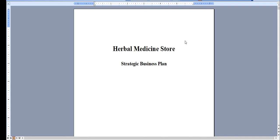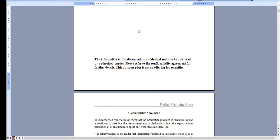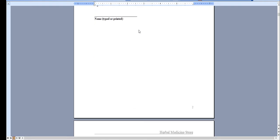Hello and thank you very much for taking a look at our business plan specific for an herbal medicine store. Very quickly I'll walk you through the Word document and I'll show you the financial model.